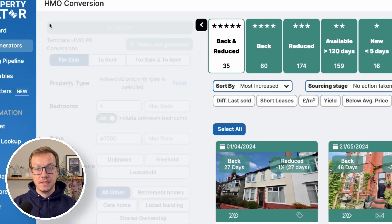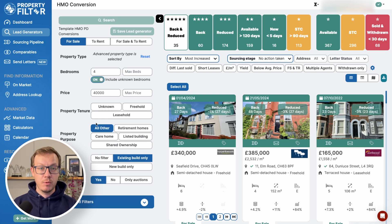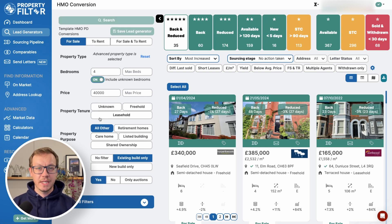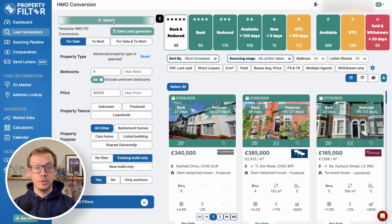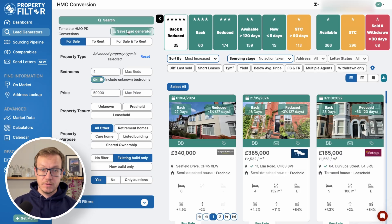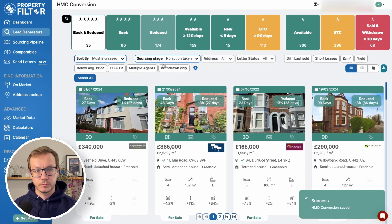Just hit the magnifier glass here and pull the filter sidebar. Here we can play with 90-plus filters. You can edit any filters and then hit the search button to refresh your results, and you can save the lead generator if you want to keep the criteria going forward.